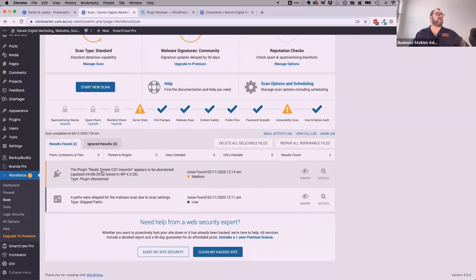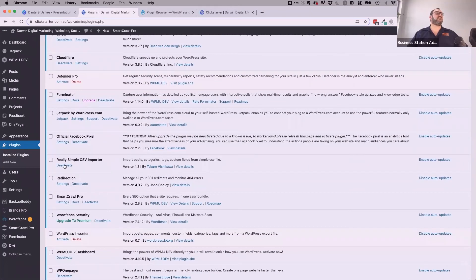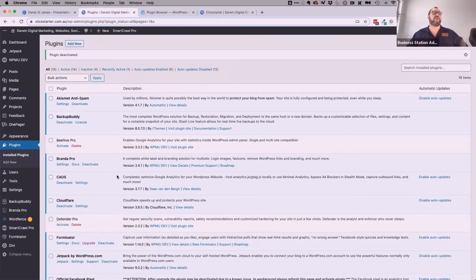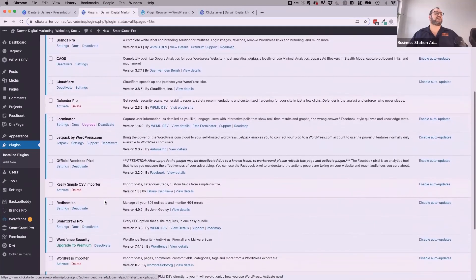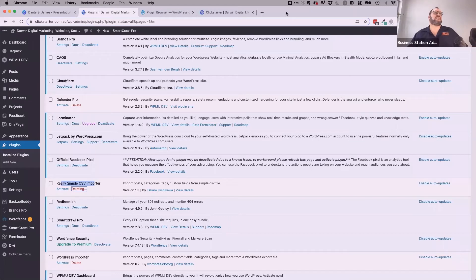I can manage my plugins to get rid of it — I may have used it once before but never since. So let's go to Plugins, find Really Simple CSV Importer, deactivate it because I don't need it. Once it's deactivated I can then uninstall it. I can safely do this because I know it's something I used a long time ago and didn't remove straight away when I should have. Delete — and that will no longer be an issue. Going back into WordFence, I can mark that issue as now fixed because I've removed the plugin. It'll pick that up in the next scan anyway.